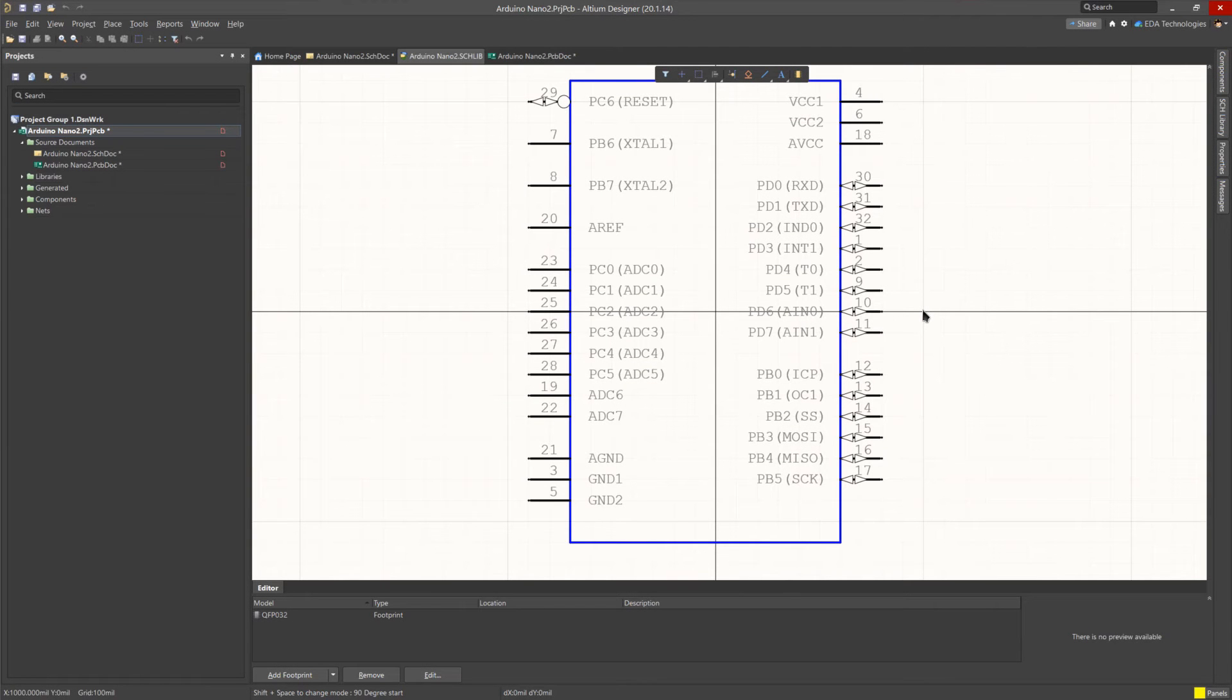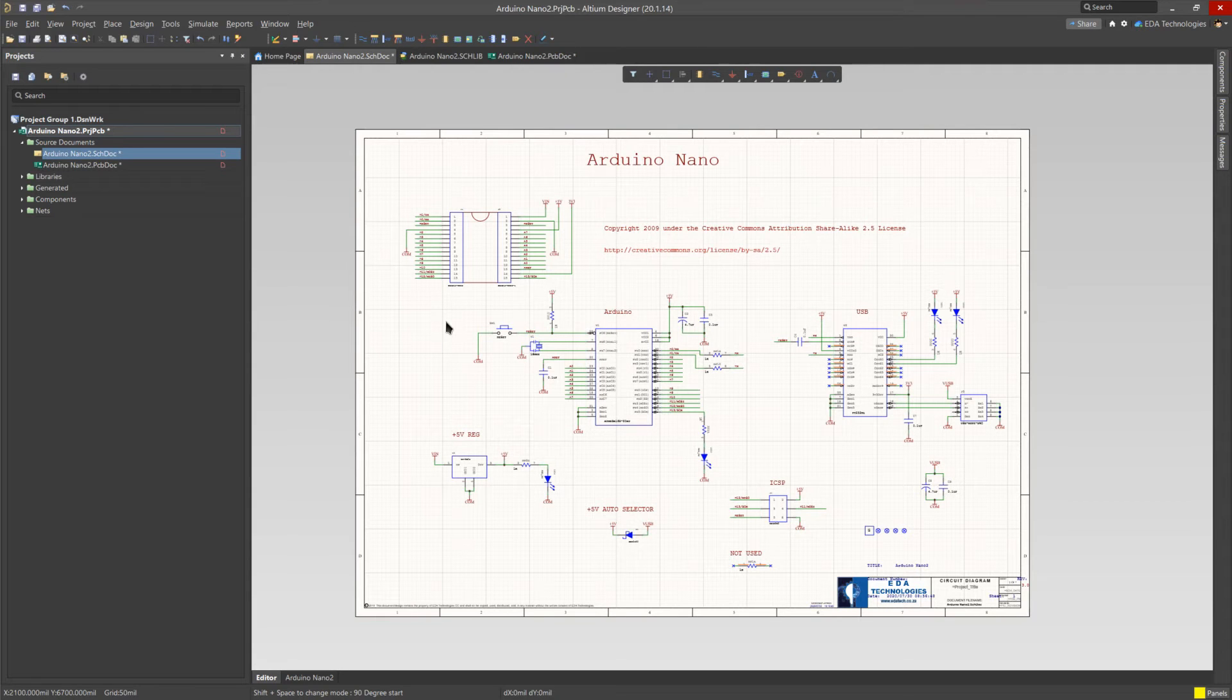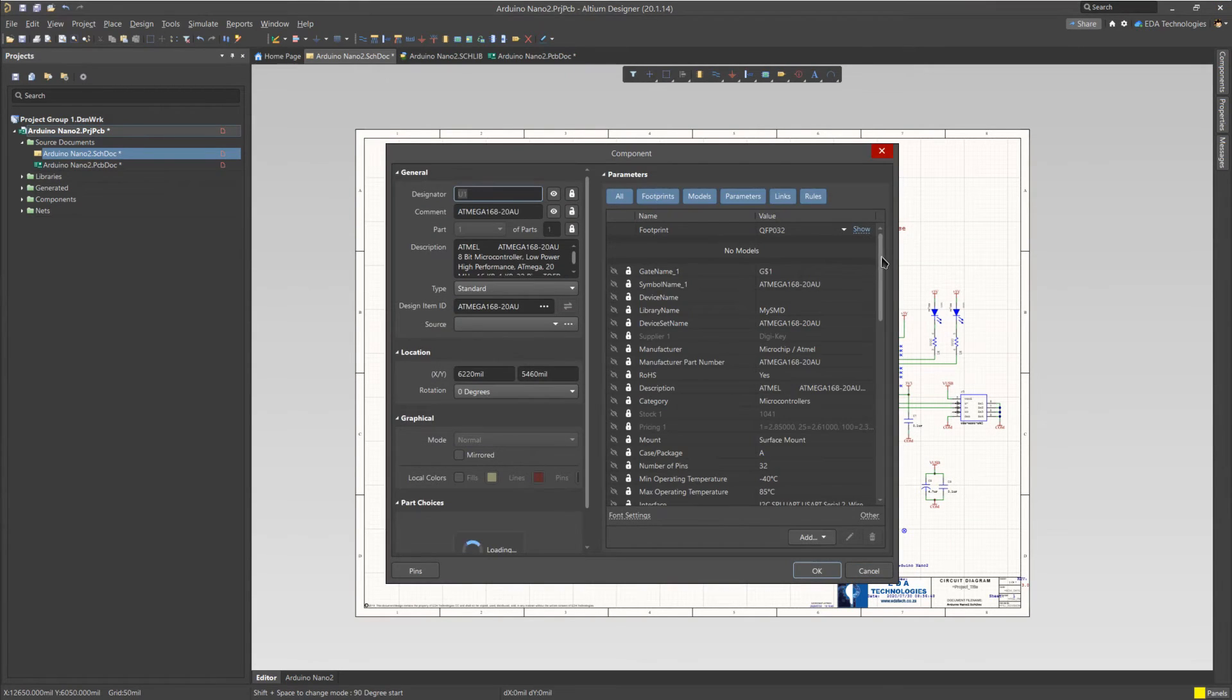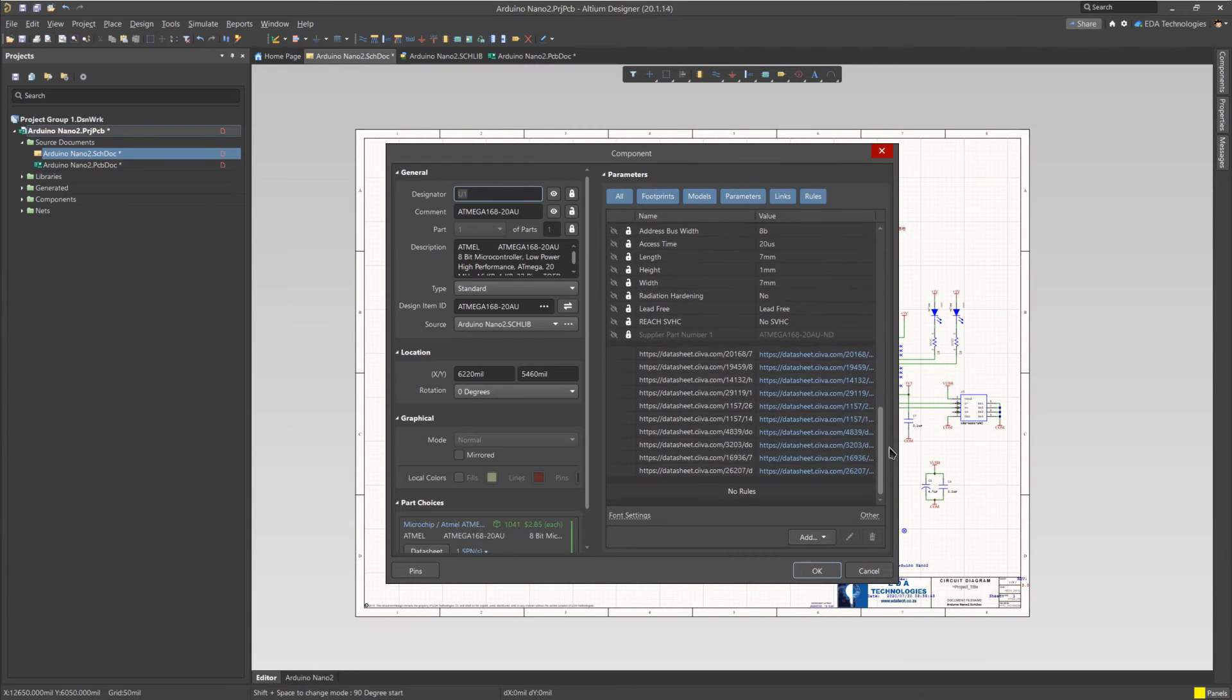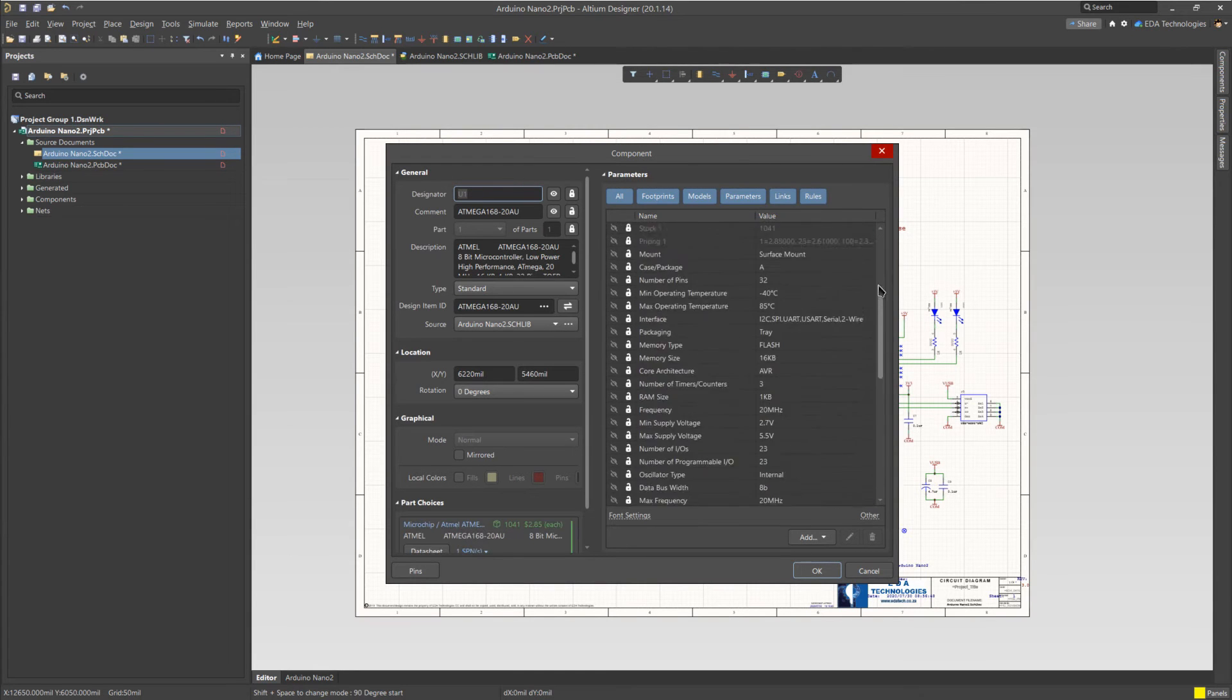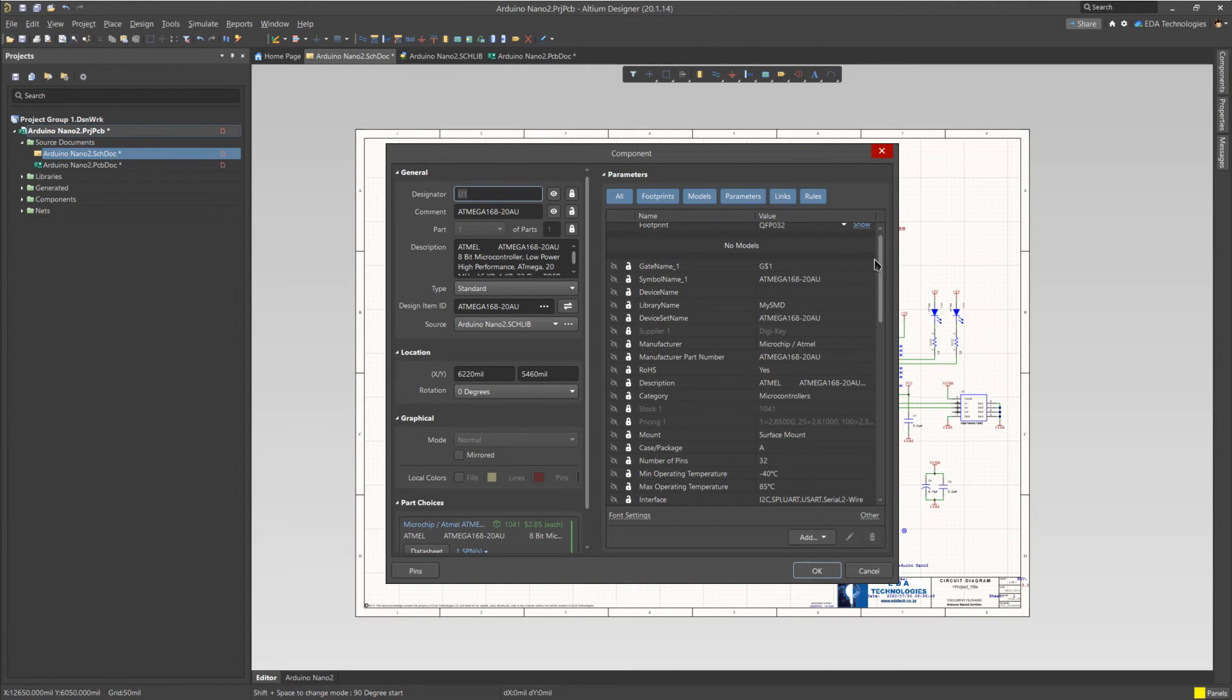Heading back to our schematic, we can see that all of the components have been visually updated, and if we check the Atmega IC, we can see that its parameter list has also been updated with the new parameters. These parameters can then later be used in output documentation, such as a bill of materials.